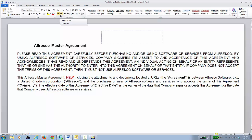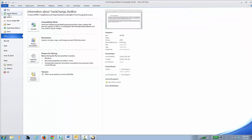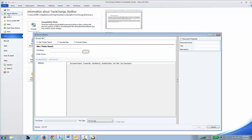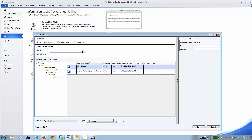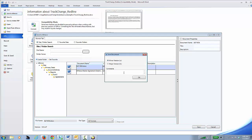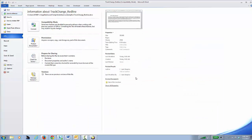Now I've got my Track Changes Document, or my red line version. I can simply go File, Save to Alfresco. And now what I can do is I can save this red line version into the repository as the latest version. So I'll go Major Version, and I'll say Red Line Version, and I'll click OK.